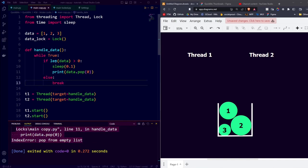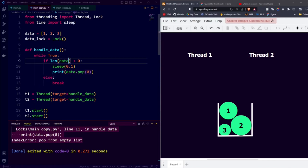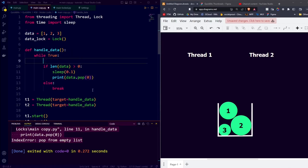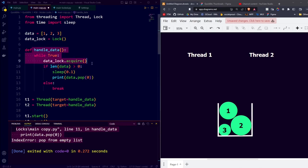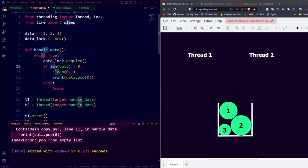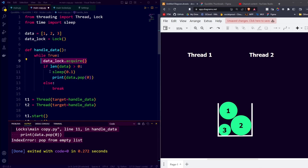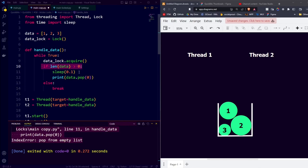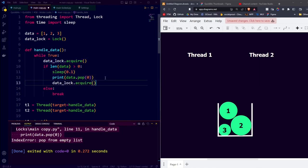The first thing we do before reading and updating our data is we acquire the lock. So we say data_lock.acquire, which basically says whoever is executing the handle data function is now going to work with our data, locking out any other threads from using the data or waiting until other threads are done using the data. Then if the length of the data is larger than zero, we can wait, we can update the data, and after updating the data, we can release the lock.